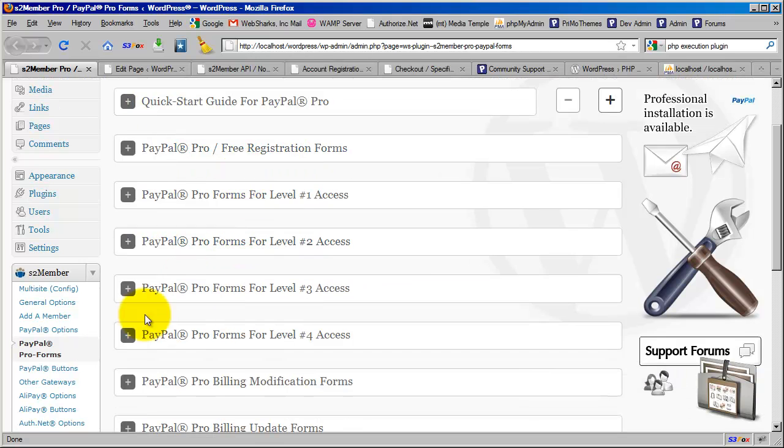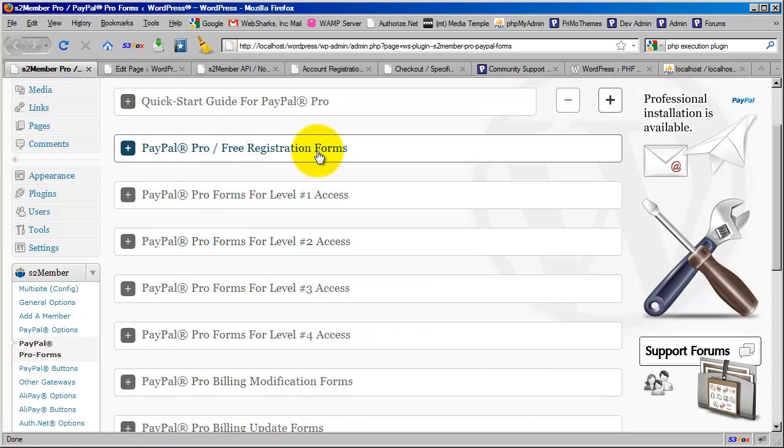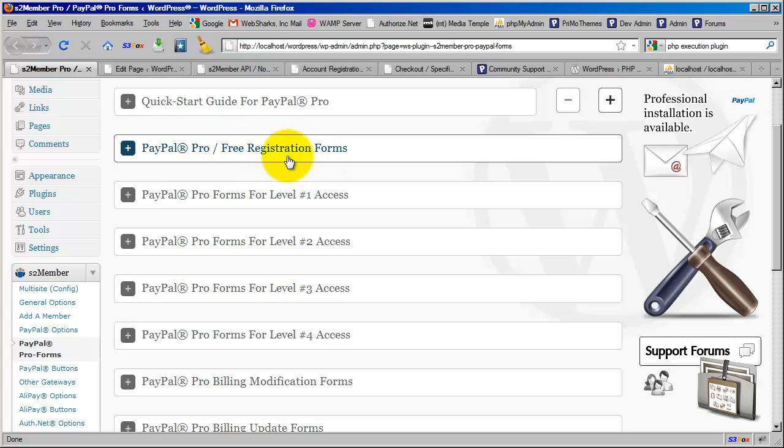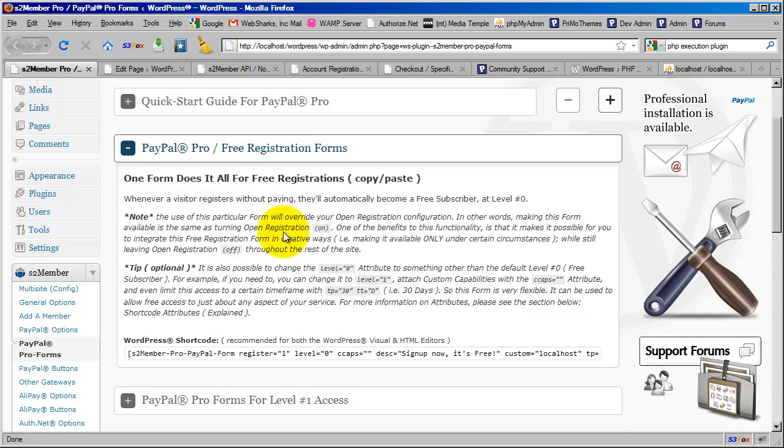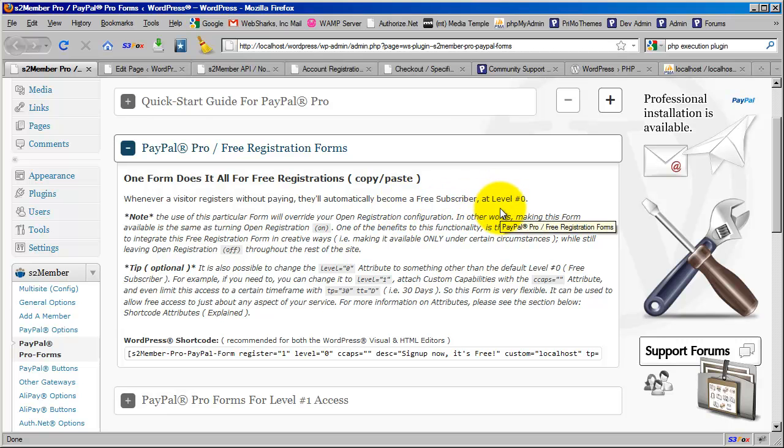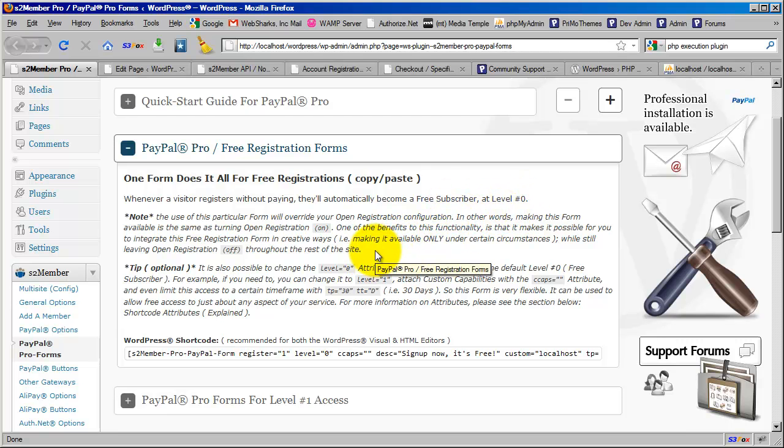Here under PayPal Pro Forms Free Registration Forms, we're going to show you how to use these to complete this integration. By default, S2 Member says one form does it all. If you've used S2 Member for any length of time, you've probably seen that by default, a free subscriber is designated as level zero, and S2 Member assumes that anyone coming in at one of the higher levels, levels one through four, is going to be paying for that.